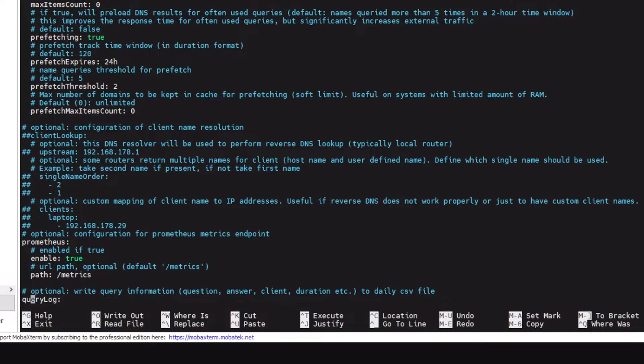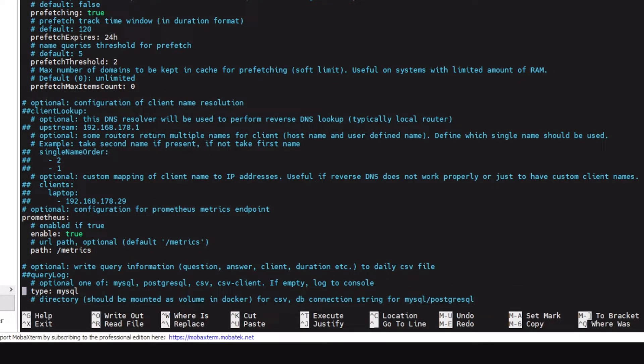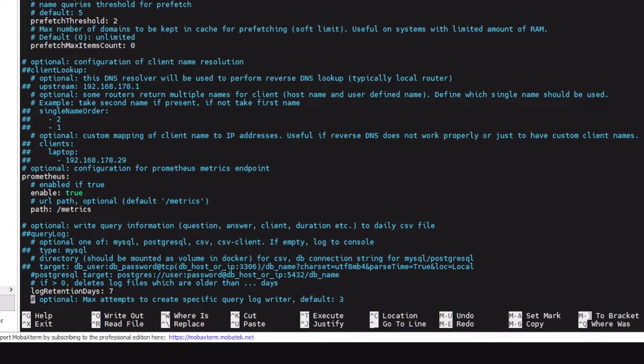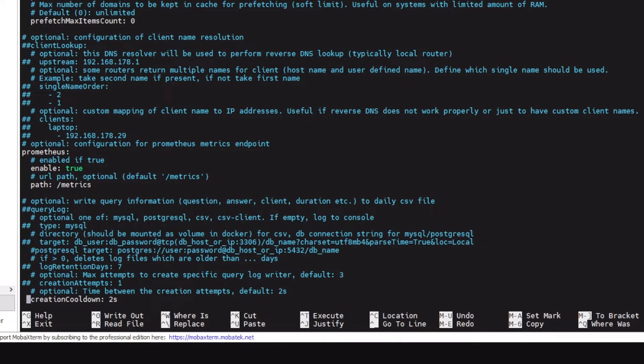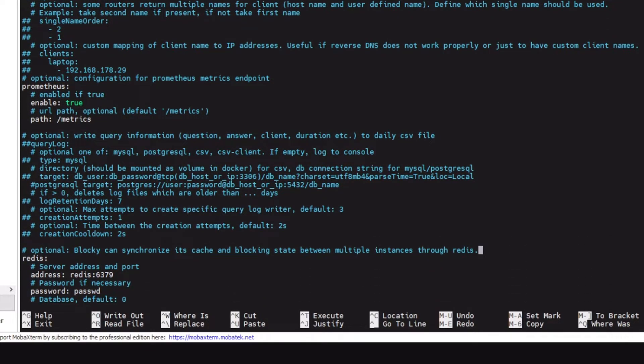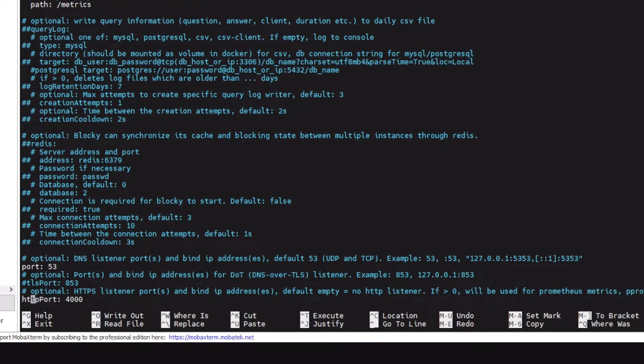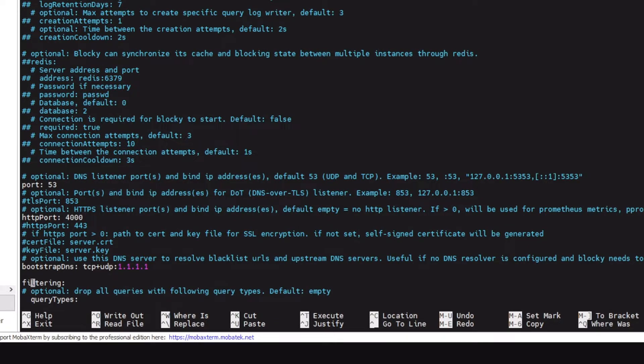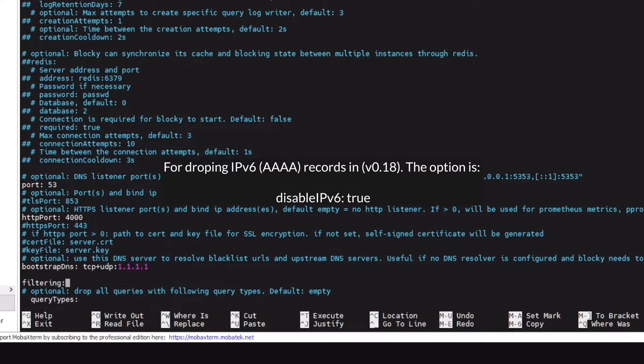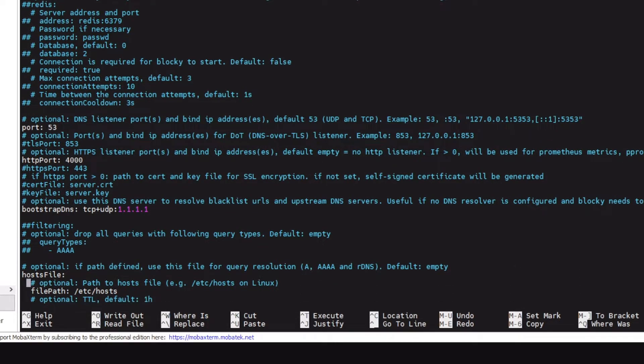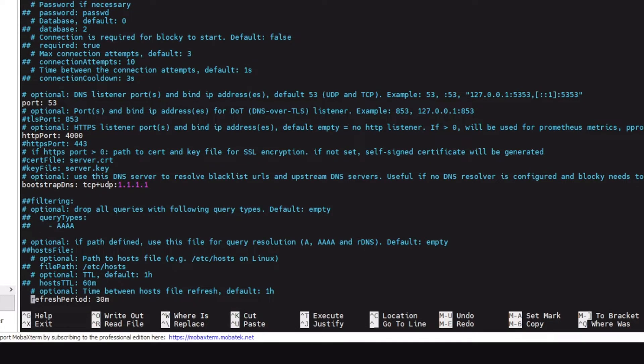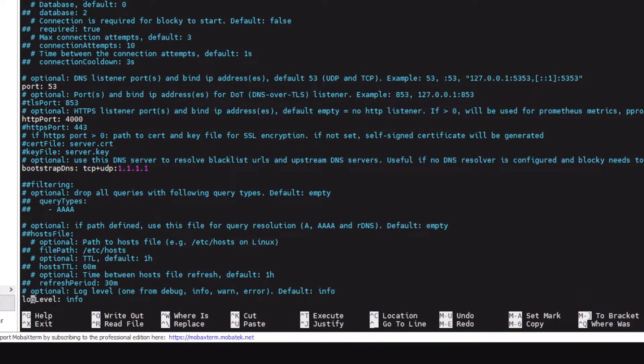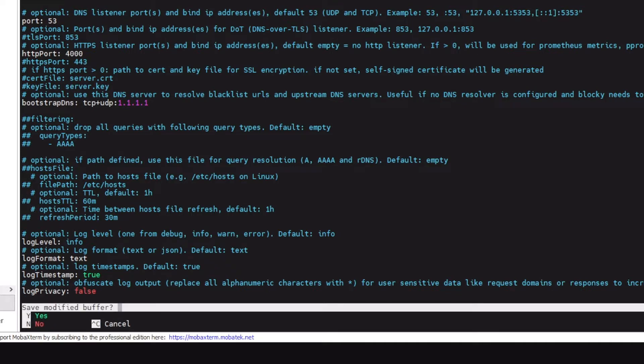Client lookup, we don't need this either. Prometheus, just keep it on because we will be coming to the Prometheus in the next video. Query log, we'll also be coming to this in the next video. Log retention, creation attempts, creation cooldown, Redis server. Only a niche would be using this feature anyways. Port 53 this is fine. HTTP port is 4000, yeah. Bootstrap DNS if you would be using DNS over TLS or DNS over HTTPS, you would need bootstrap DNS. Filtering, this is not even supported in this version release 0.18 I believe, because it just throws an error when you start the Blocky.